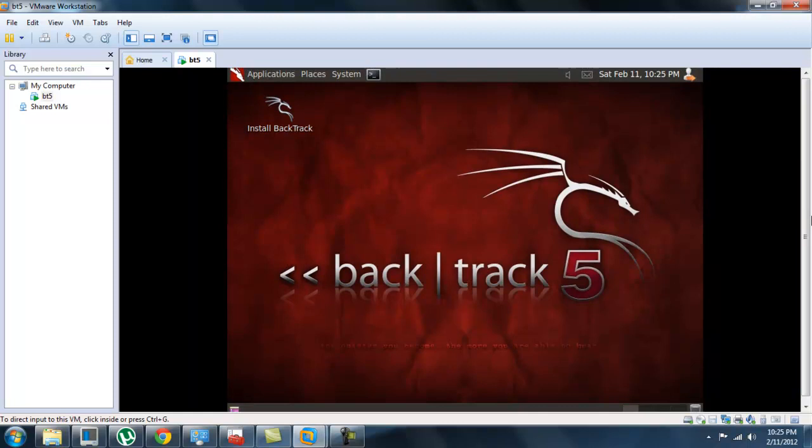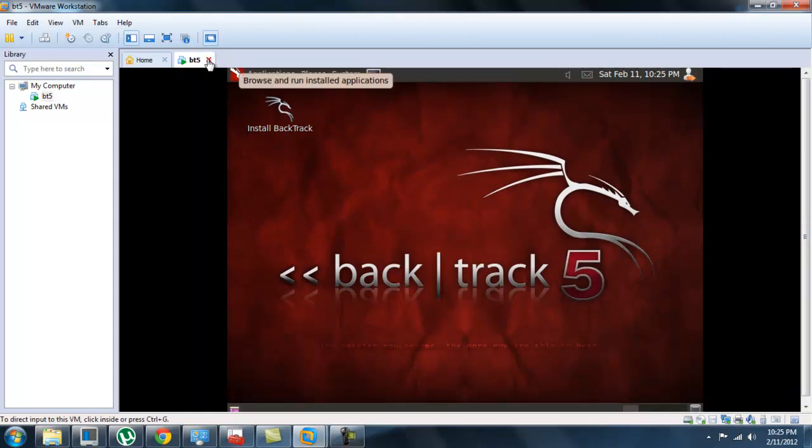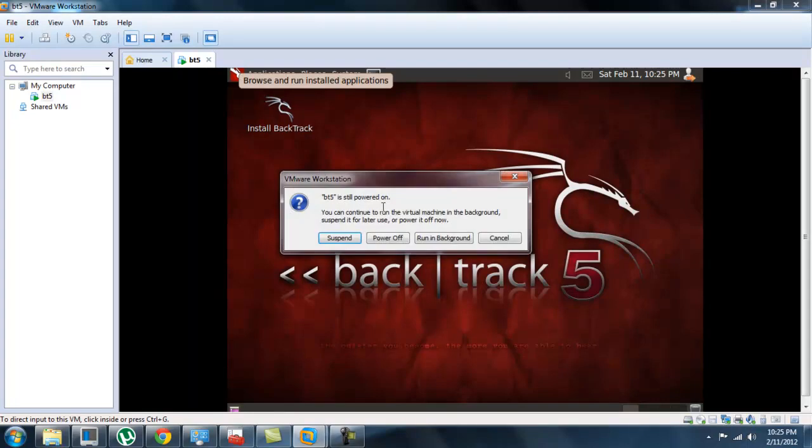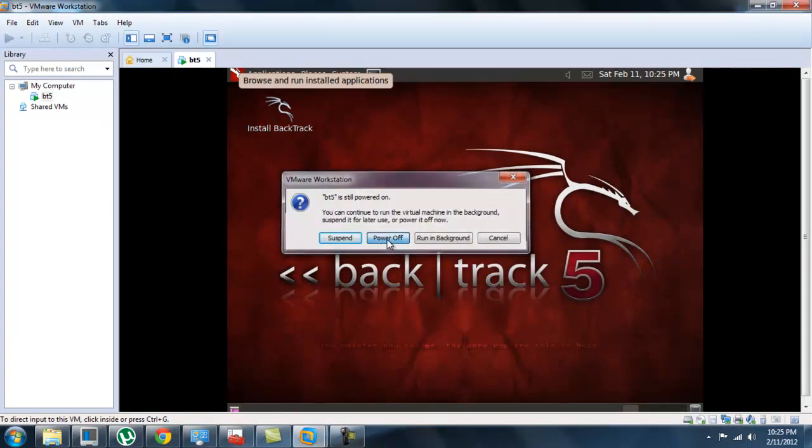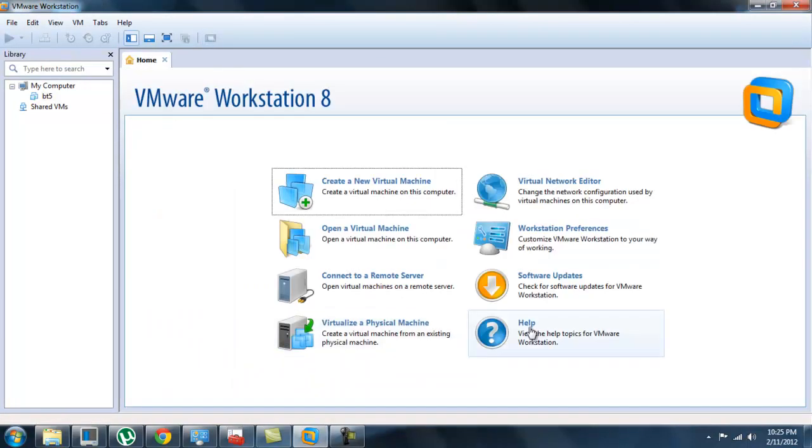Other than that, that's pretty much it. Pretty straightforward. Just exit out, power off, have a good one.